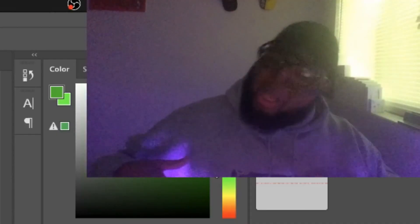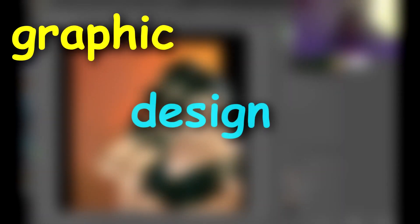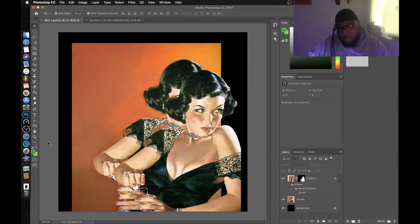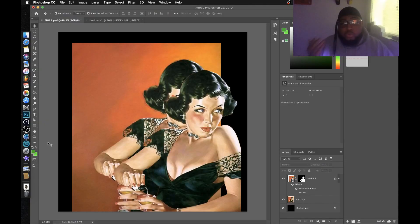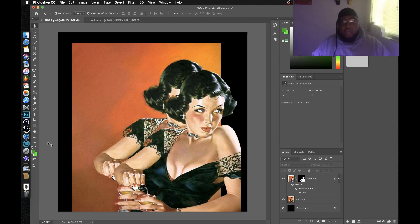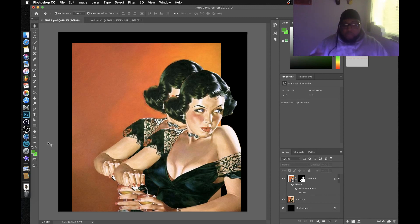We're back again with another graphic design tutorial for producers and designers. Today we're focusing on cutting out PNGs — pictures you'll use for graphic design, whether that's a beat kit, a sample library, or cover art. I get a lot of questions in my comment section, Instagram, and Twitter about how I cut them out, so I want to show you how I do it.